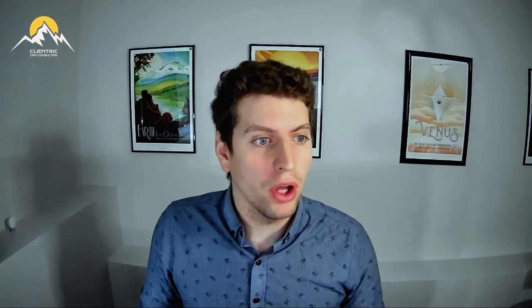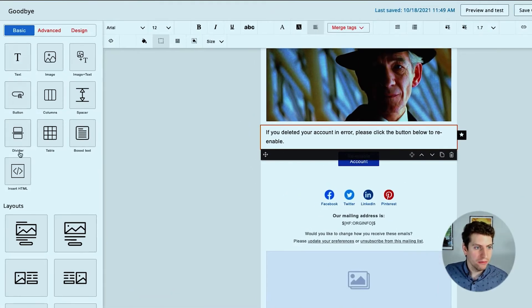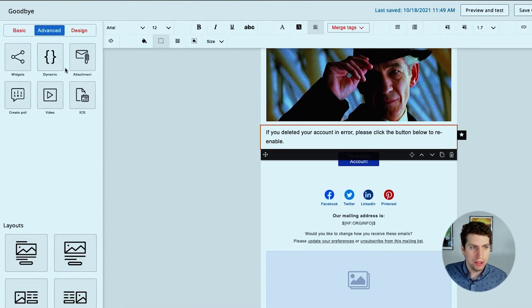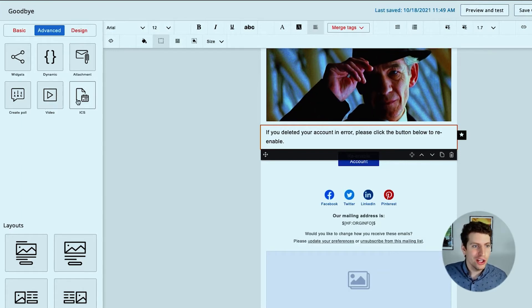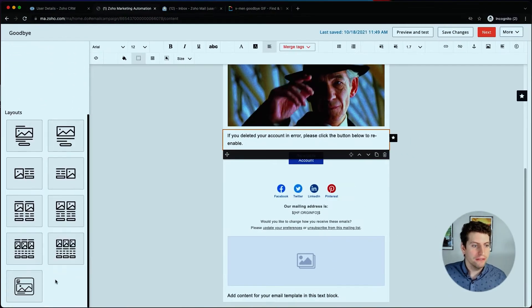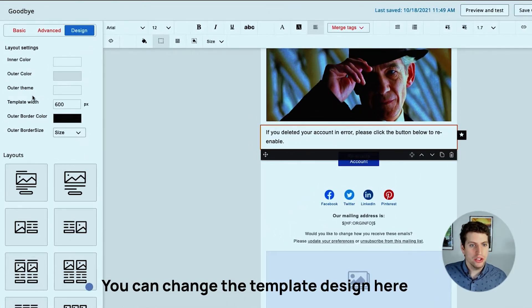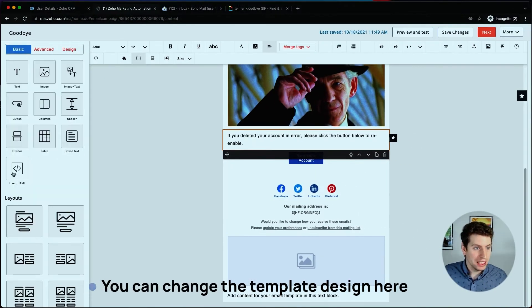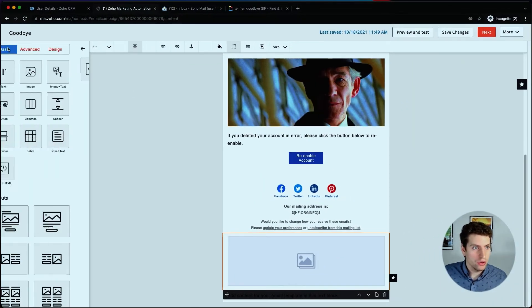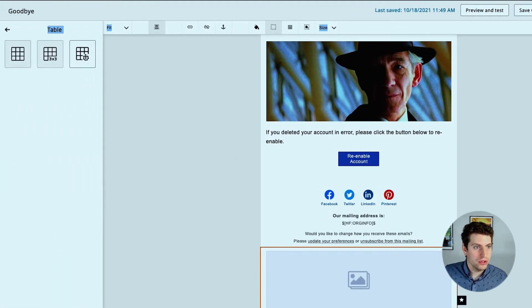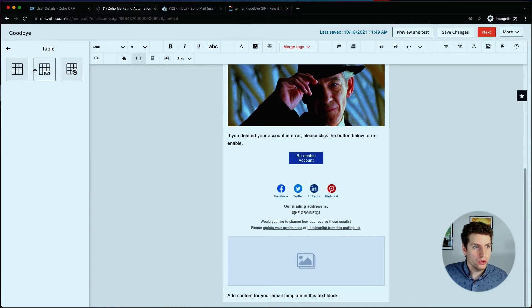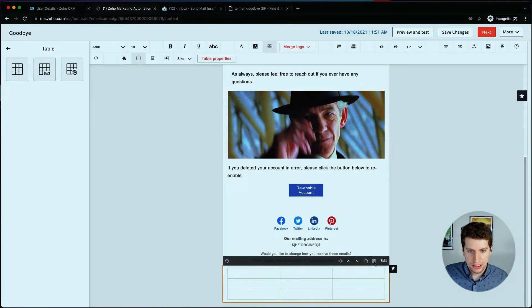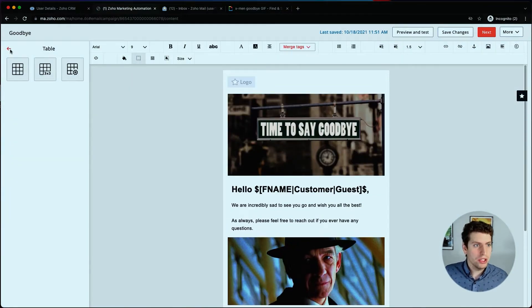This is fairly basic stuff when it comes to the whole marketing automation. You'll get more familiar with it as you come along. These are all the basic fields right here we can add. We can also add advanced, so we can add in widgets, dynamic content, attachments. We can create a poll, a video, calendar invite. We have the various layouts down here, and then if we want to change the design we can change it in here within our template as well. We can insert HTML code. We can add in different tables, set up a grid pattern, and we can set up a basic over here.